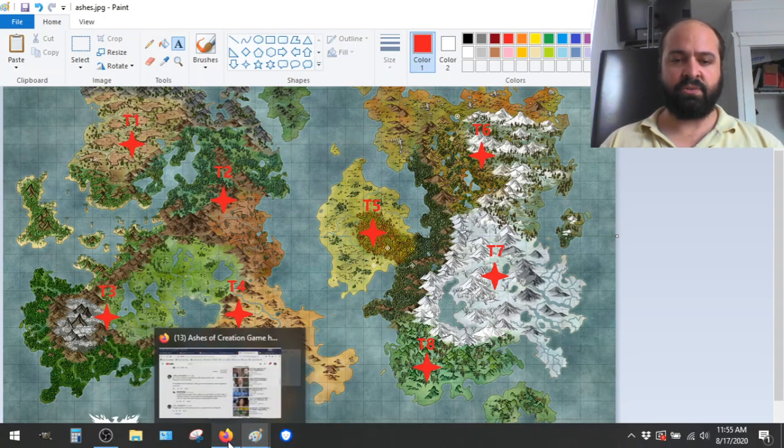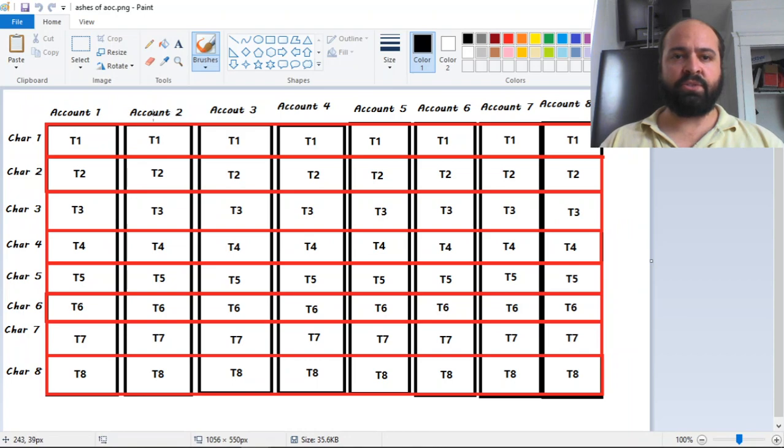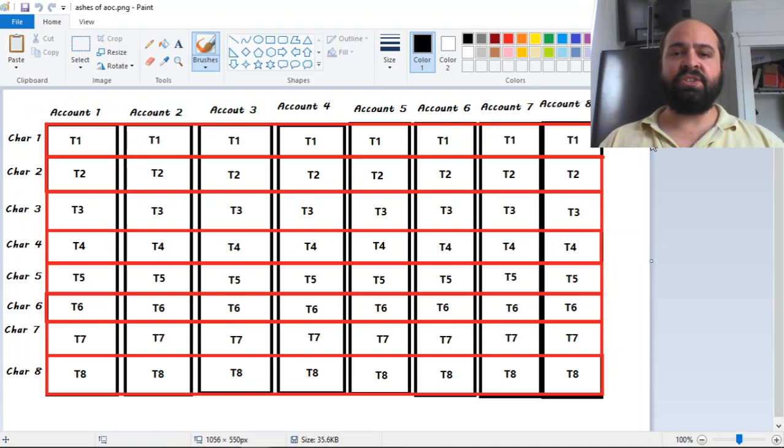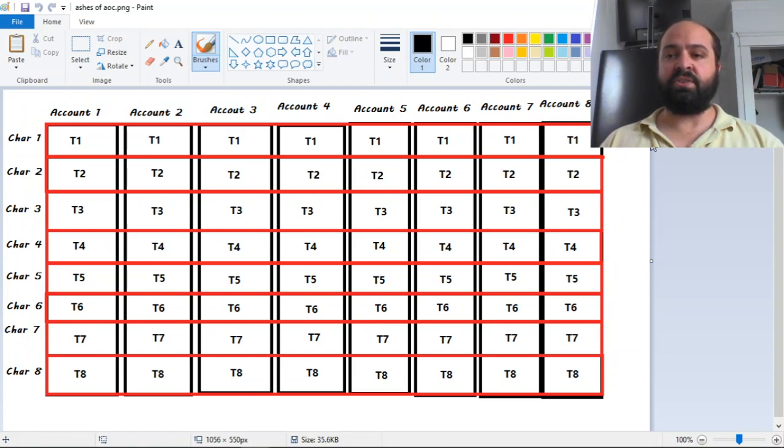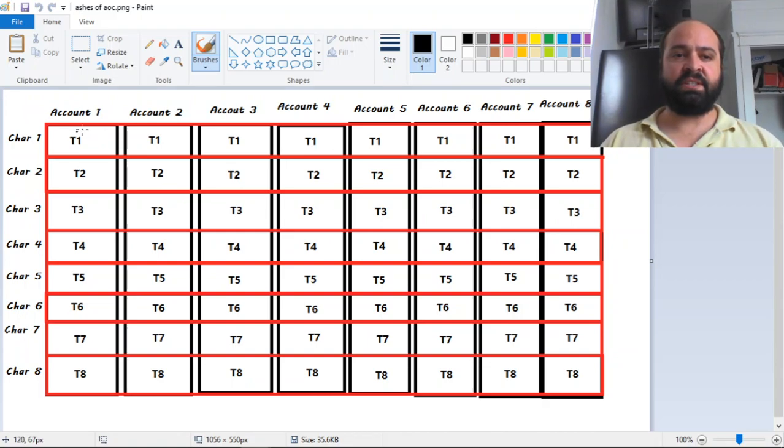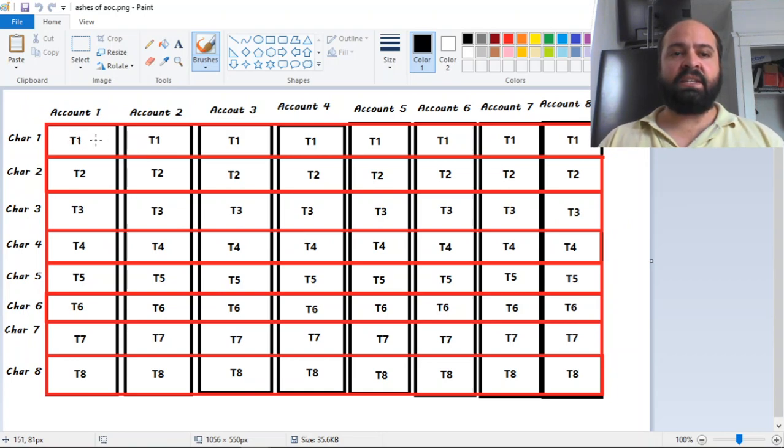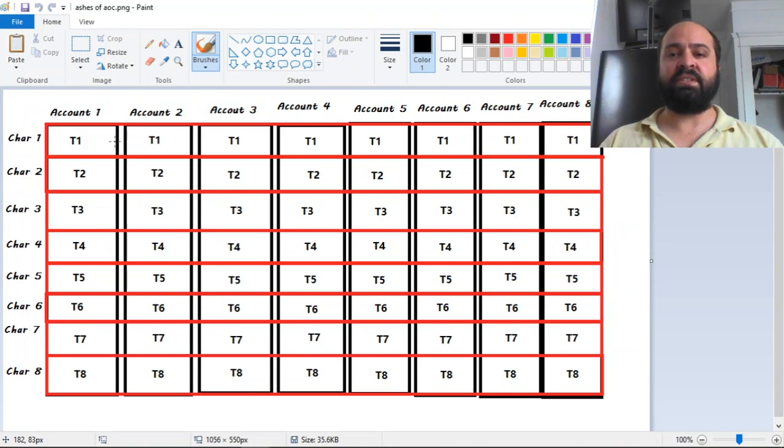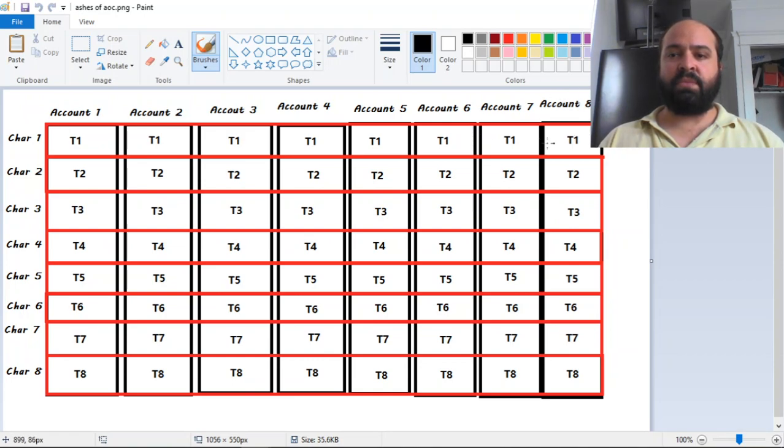Account two also has their first character in T1. Account three has a character in T1, blah, blah, blah. So you have eight characters in T1. Okay, so now each of these eight characters will have eight completely separate families. And those family members will be just players in the guild at some point. These are just players in the guild will be their family. So this character has eight players in their family. This character has eight players in their family. This character has eight players in their family, etc.